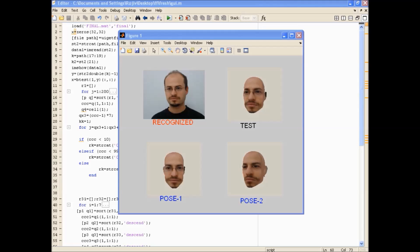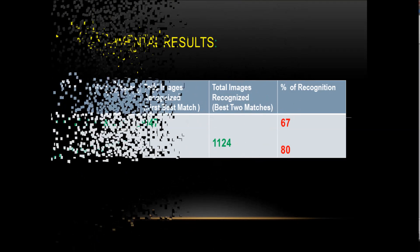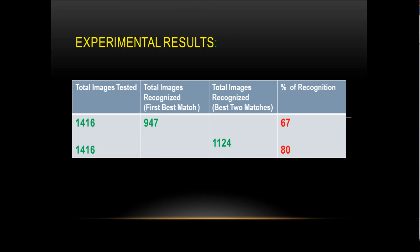Our experimental results obtained 67% accuracy for the first best match and 80% accuracy for best two matches.